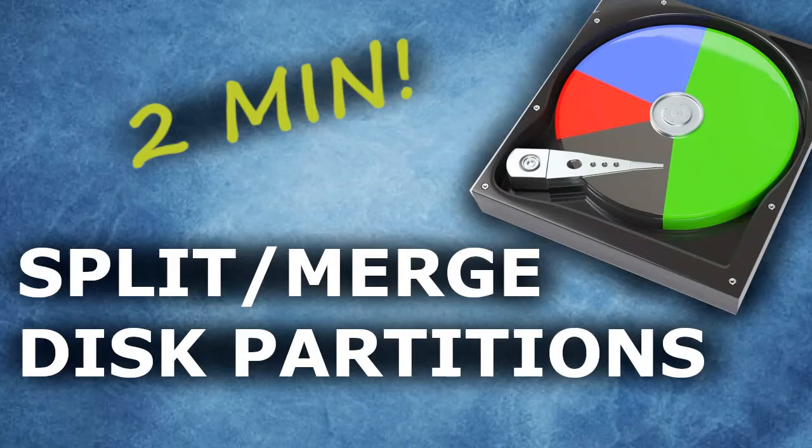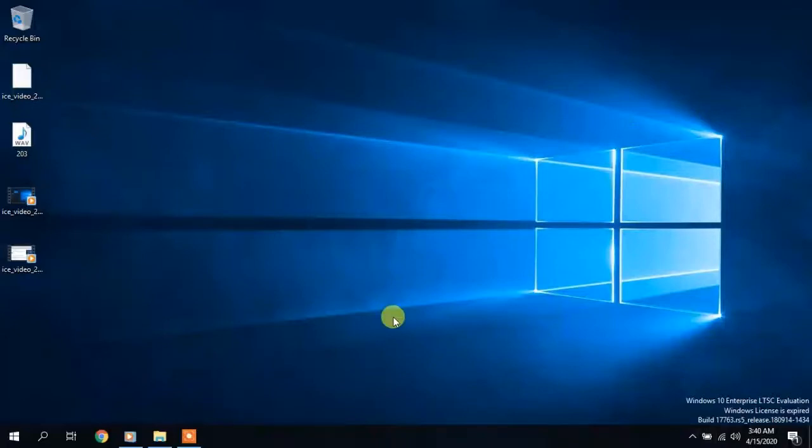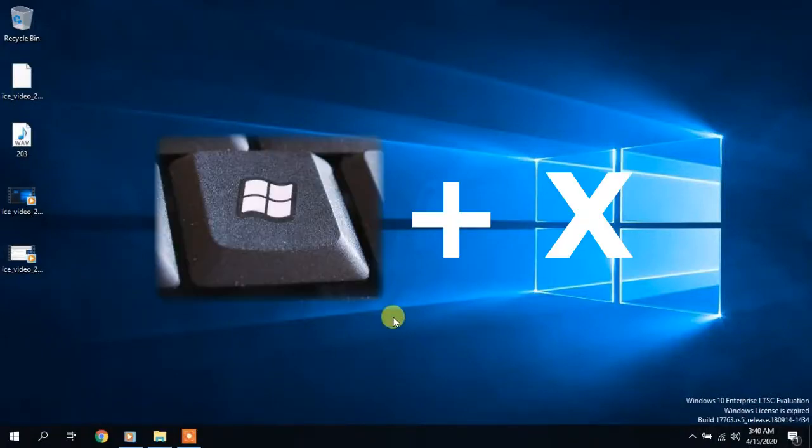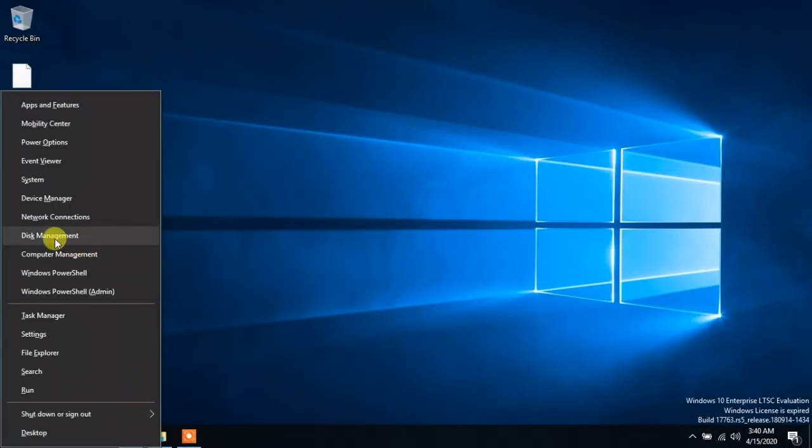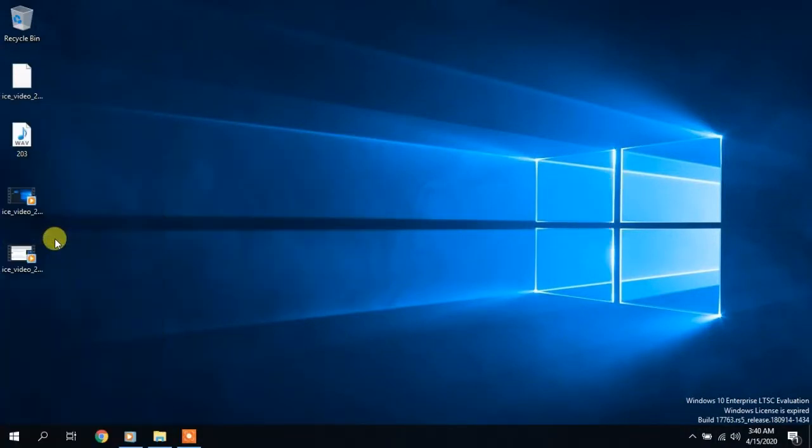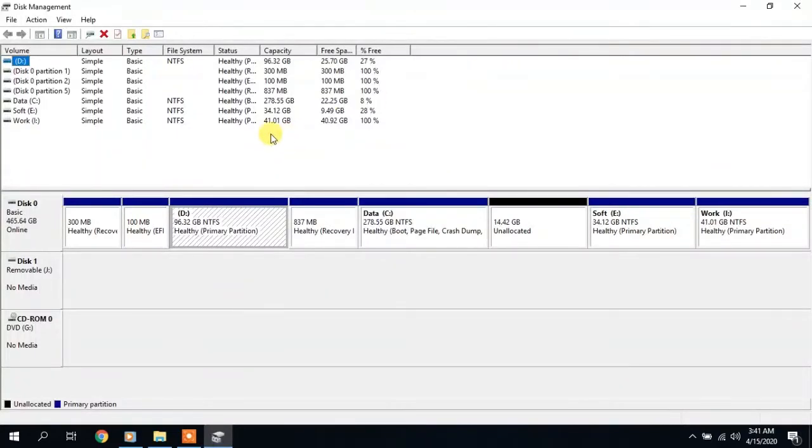Hi! To change the partitions of your hard drive without turning off the computer, press the Windows and X key combination and select Disk Management. The built-in Windows program for working with the hard disk starts. Let's see what it can do.